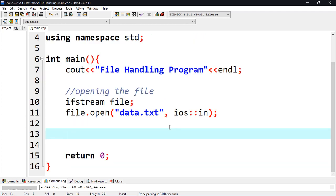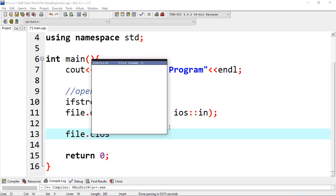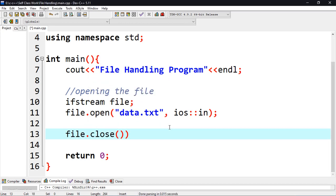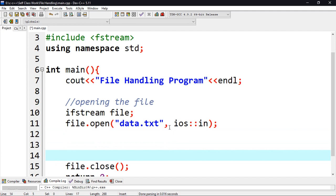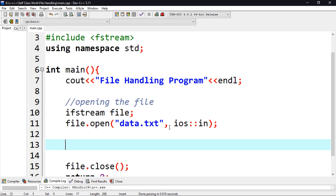After all the process of reading a file, don't forget to close it. If you don't close the file it's not going to be released for other processes and the file will be permanently locked to your program. So you have to close the file as long as you no longer need it in your program. Here is closing the file using file.close().